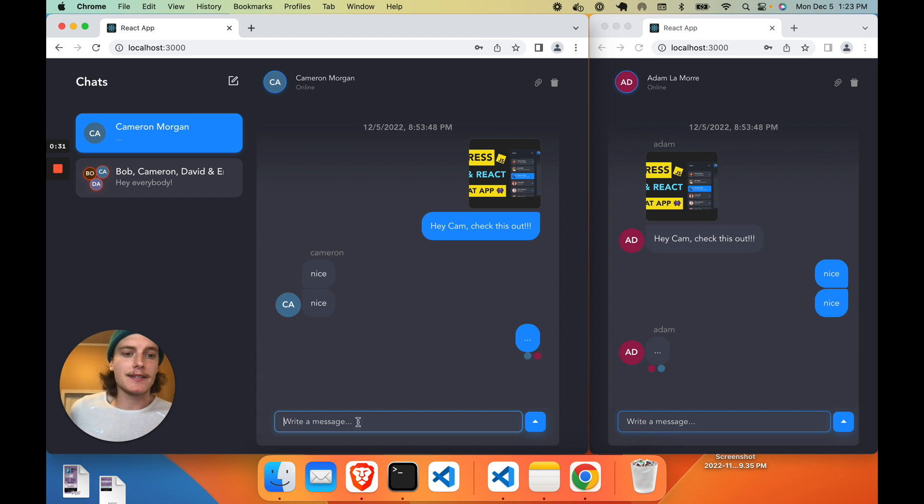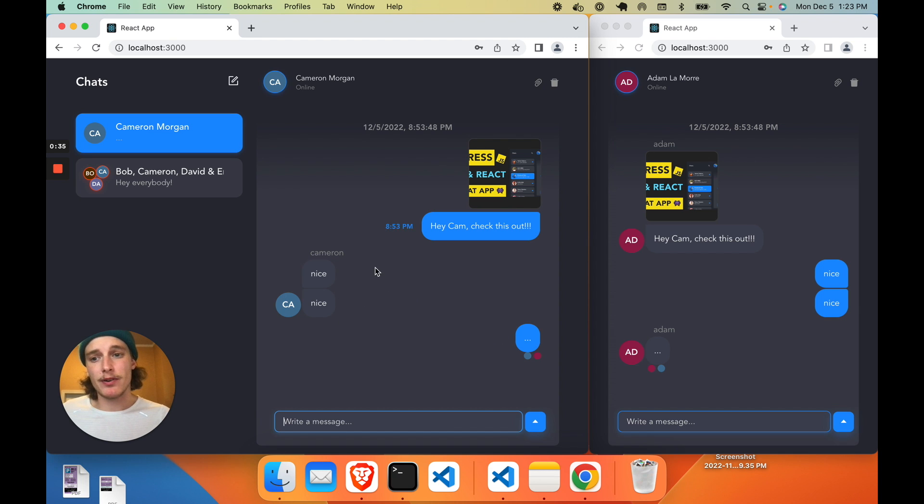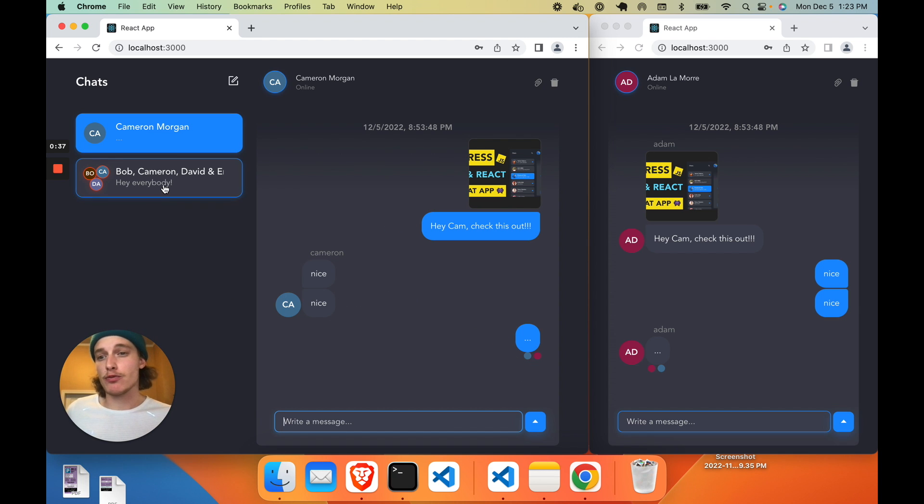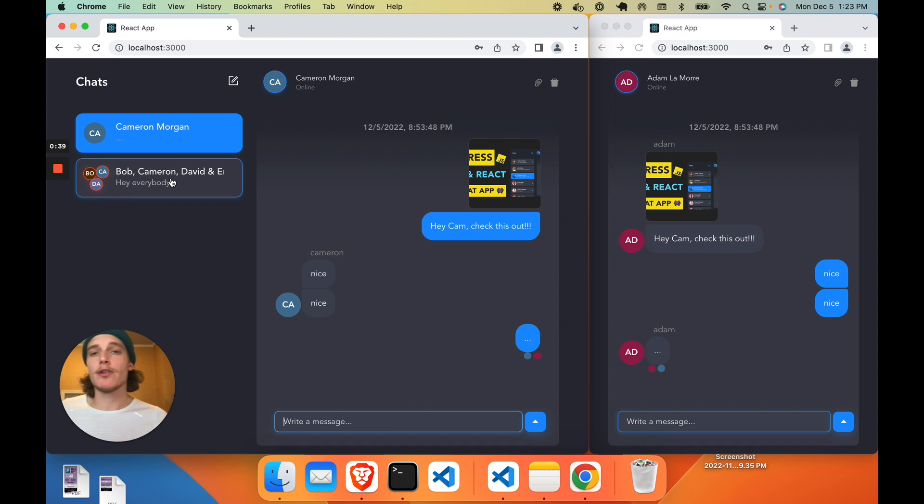This app also has a whole lot more. It has image and file support, mobile and desktop support, read receipts, group chat and one-on-one chat support, the whole nine yards.